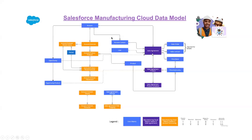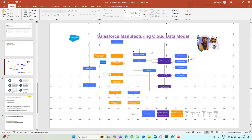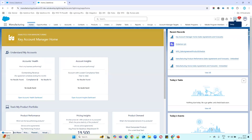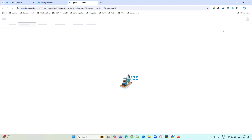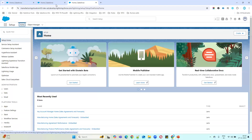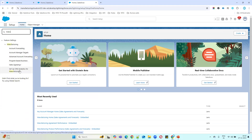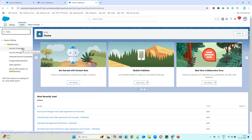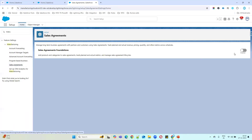To work on the Sales Agreement object, the first thing we need to do is enable the Manufacturing Cloud Sales Agreement settings. I'll open my org and go to Setup. Just type 'manufacturing' in the search and you can see all the objects and settings related to Manufacturing Cloud. We'll go through them one by one, but our focus now is mainly on the Sales Agreement object settings.